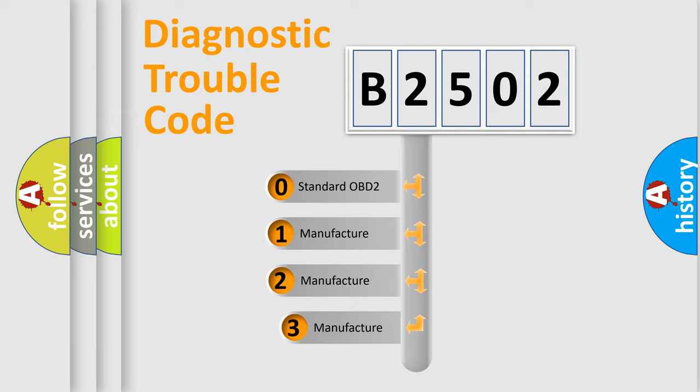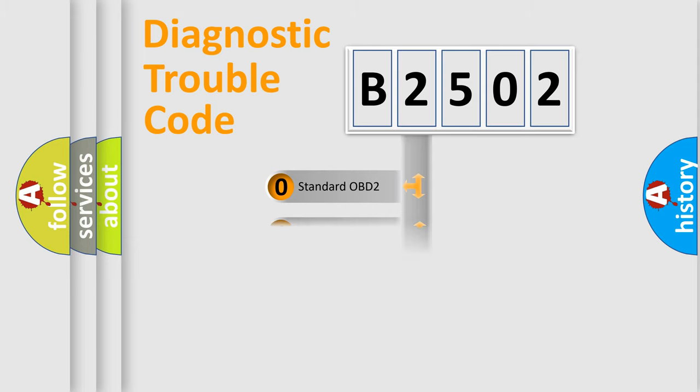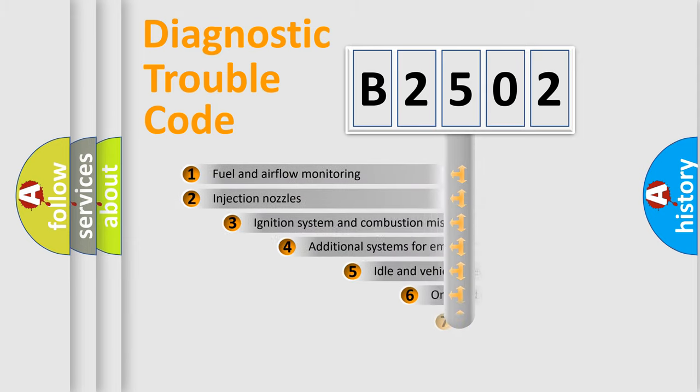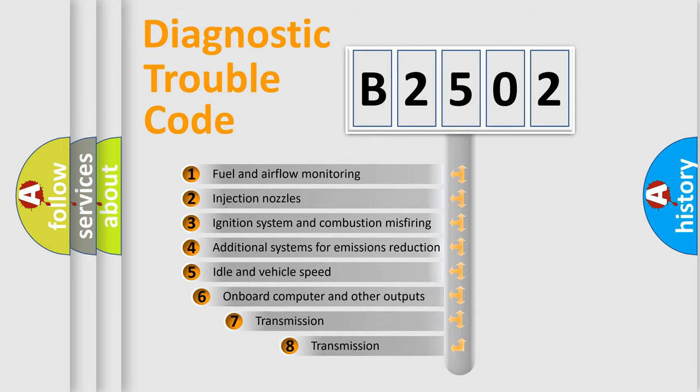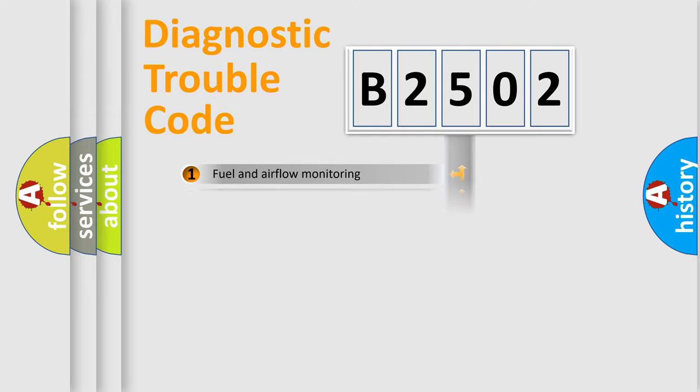If the second character is expressed as zero, it is a standardized error. In the case of numbers 1, 2, or 3, it is a manufacturer-specific error. The third character specifies a subset of errors. The distribution shown is valid only for the standardized DTC code.